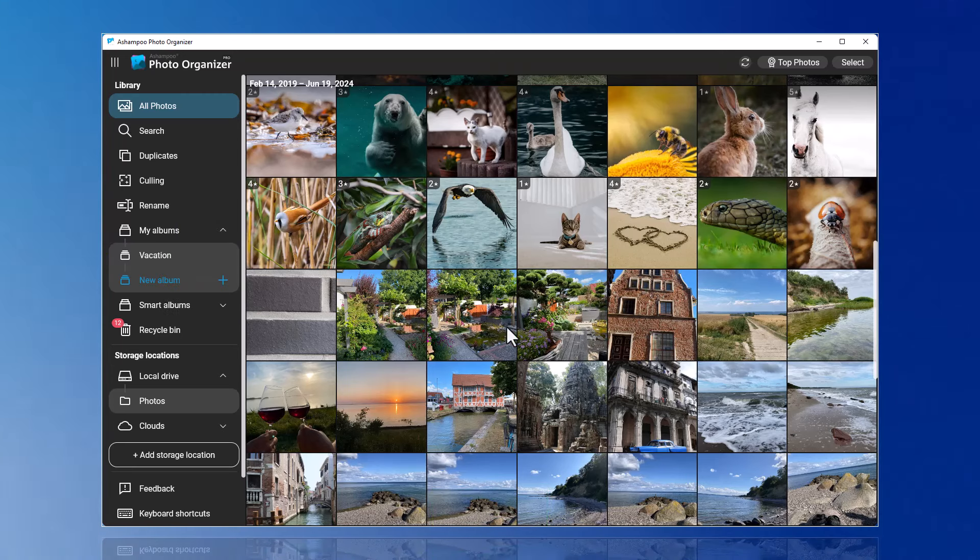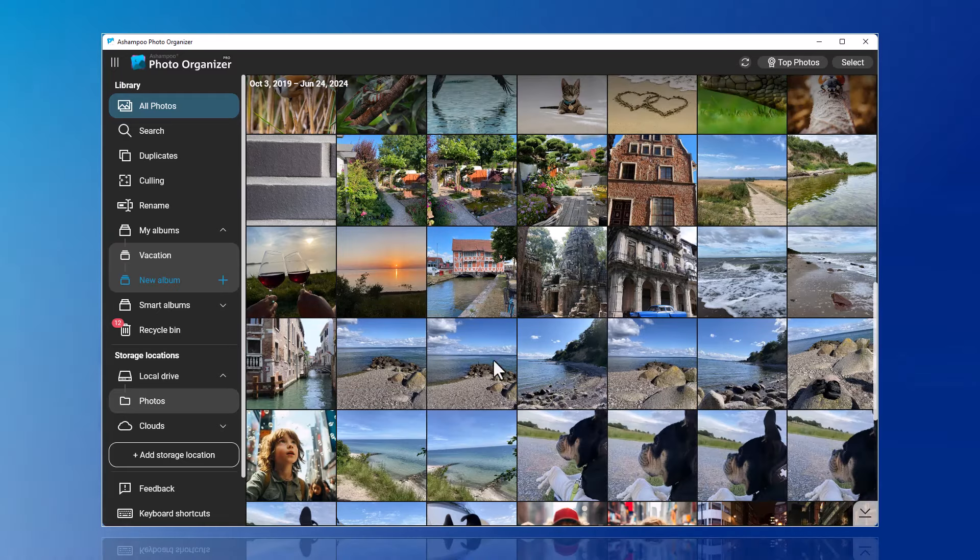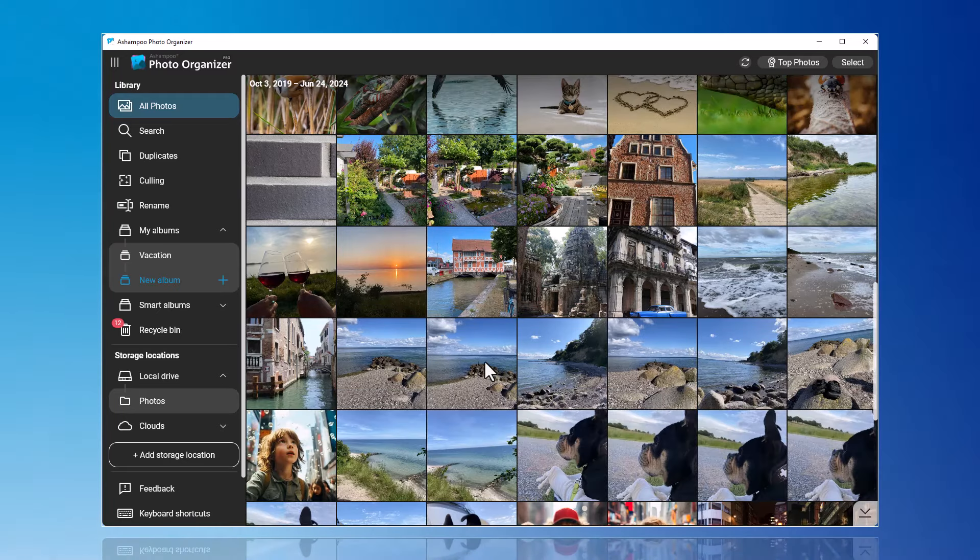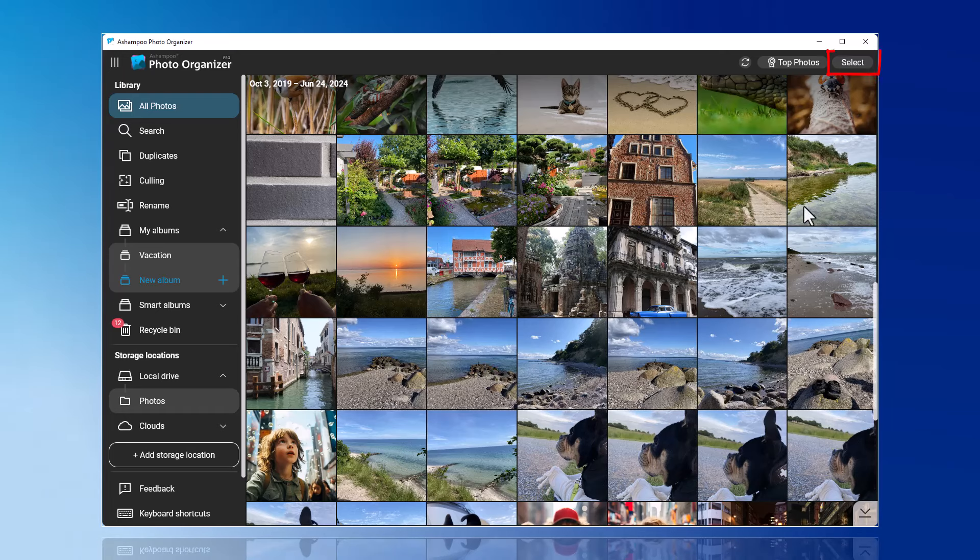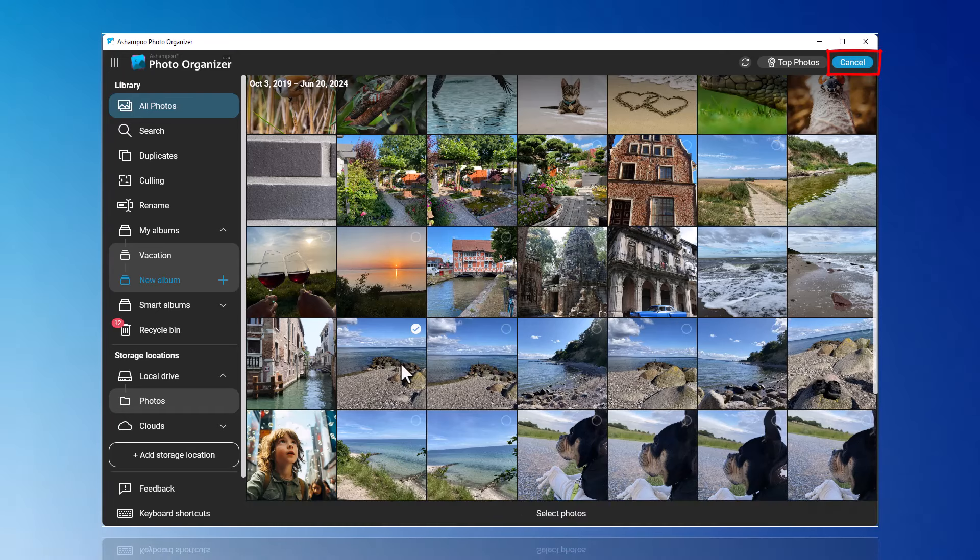Alternatively, you can create the album directly by selecting the photos. Let me quickly demonstrate this for you.